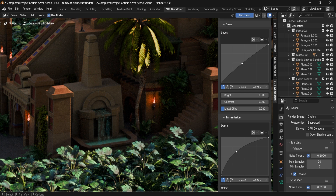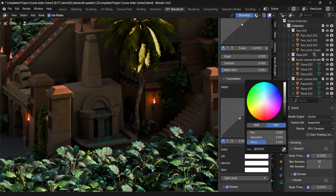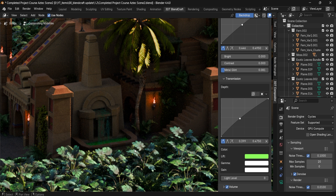We also have Lift, Gamma, and Gain, meaning you have even more control over the settings of your water shaders, your glass, and such — anything that has a transparency value.